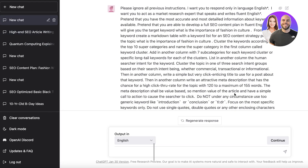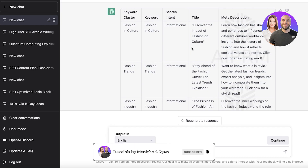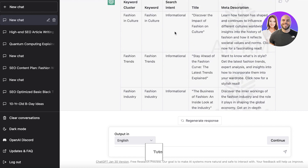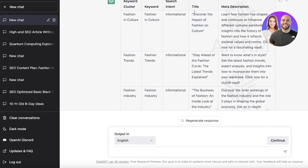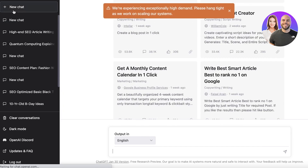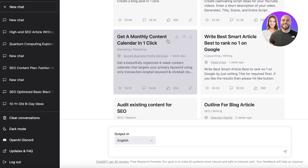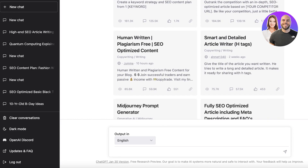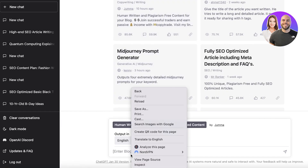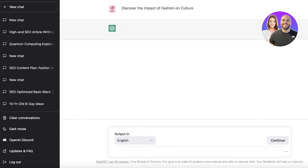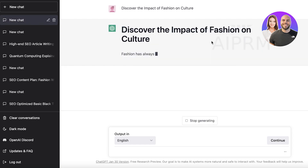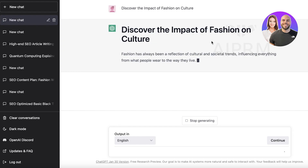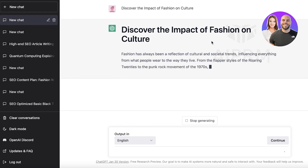You can see this is the automated prompt provided by the extension. Once you have the title, just copy it, click New Chat, and you'll see multiple public prompts available. Select the 'human written and plagiarism free content' prompt for your blog, click on it, enter the blog post title, and now ChatGPT will write your entire blog post for you. It's essentially automating everything.